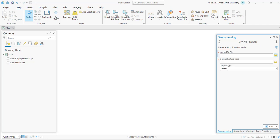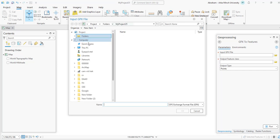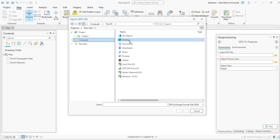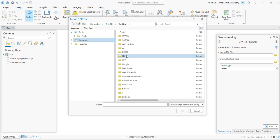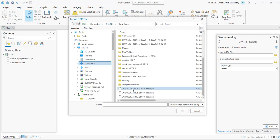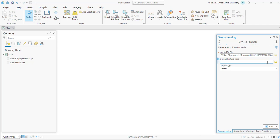So for input, we will add our file. For output feature class, you can give the output folder name and the file name. I'm going to name it as DEM.